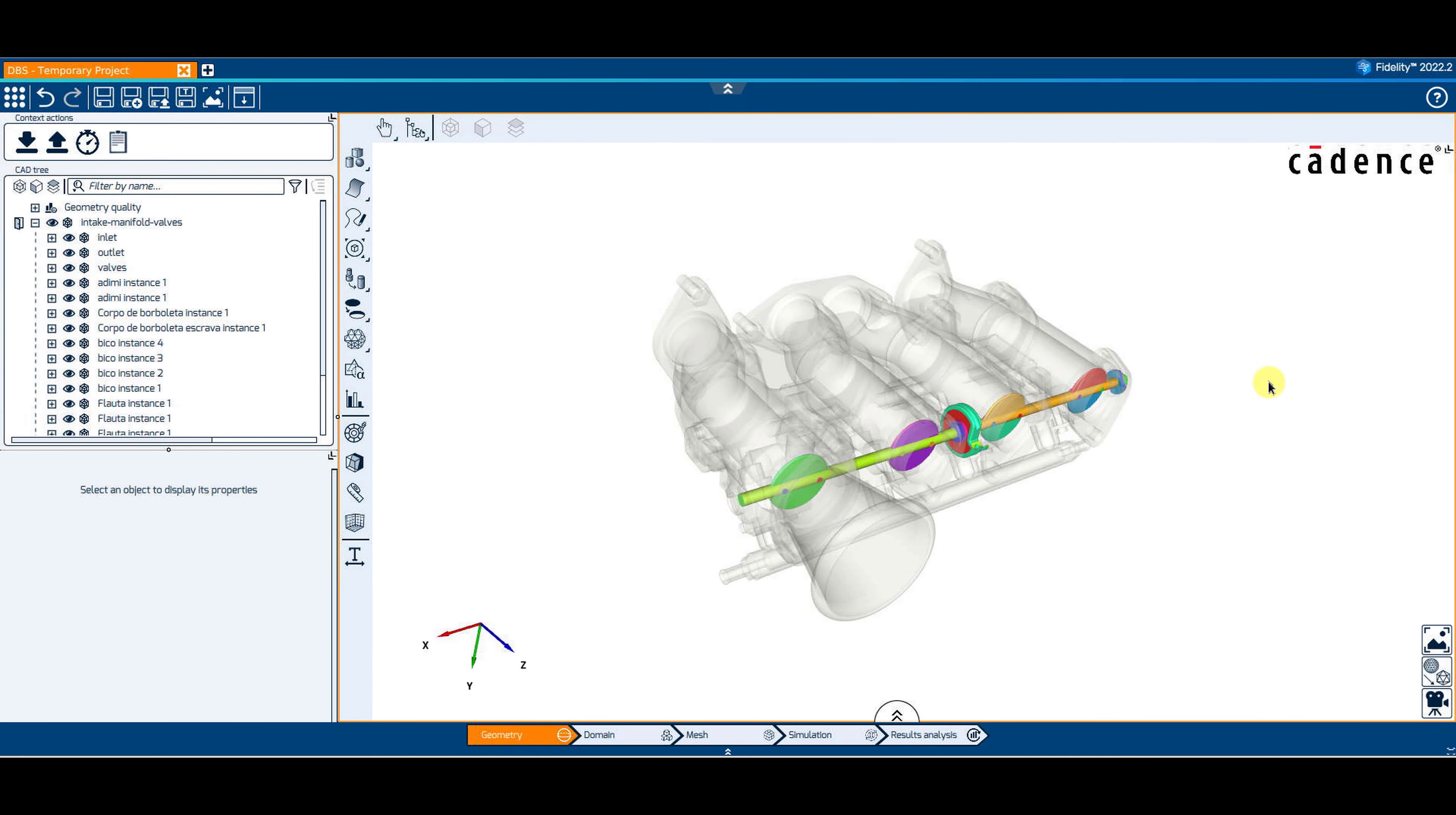Creating different design choices is very advantageous when you want to mesh and solve the same model, but you might want to change the position of a part or remove a part altogether. Having design choices makes the meshing and solving of different designs a matter of a few clicks.